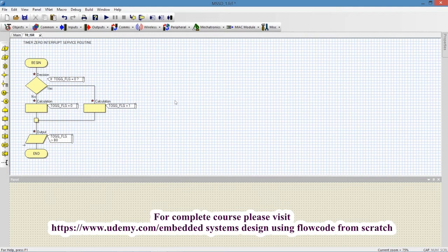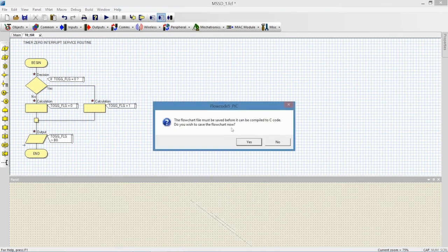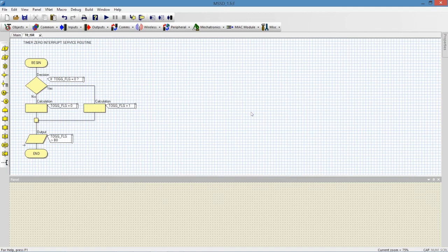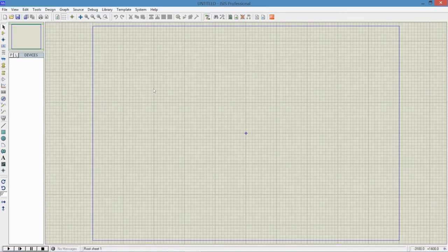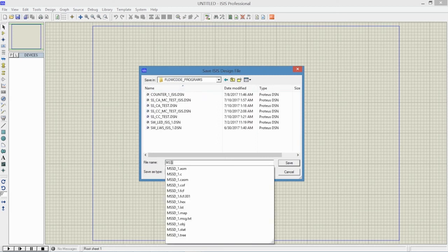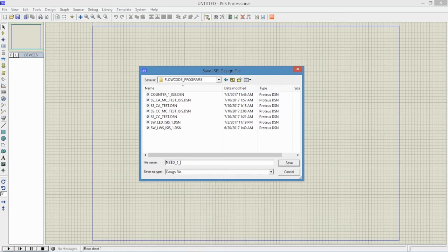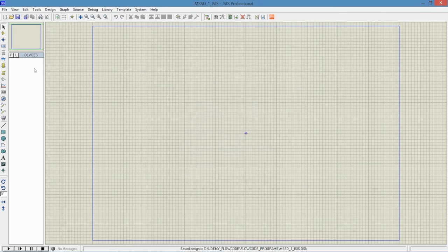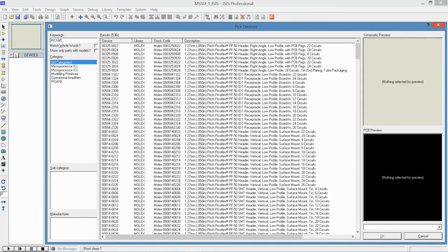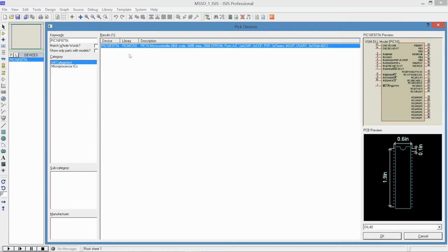Now I will check in Proteus whether the interrupt time is 3.33 milliseconds or not. I will compile my program first: Build > Compile to Hex. The program compiled successfully. We will go to check the program in Proteus. I will save the project with a new name — 'multiplex_seven_segment_display_1_ISIS'. Then I will go to the microcontroller, which is PIC16F877A, and just check the interrupt time, so there is no need to select any other component.